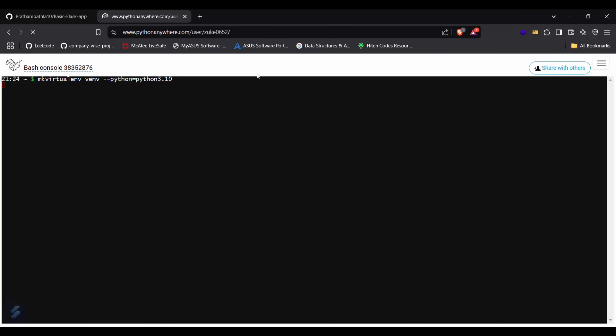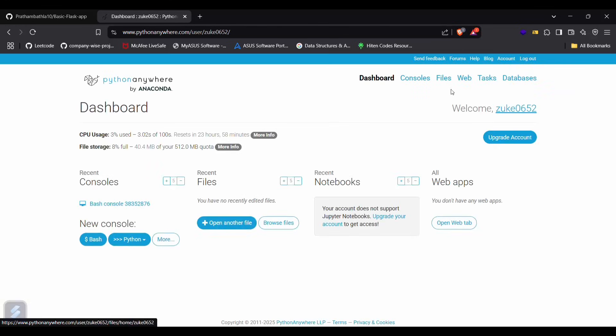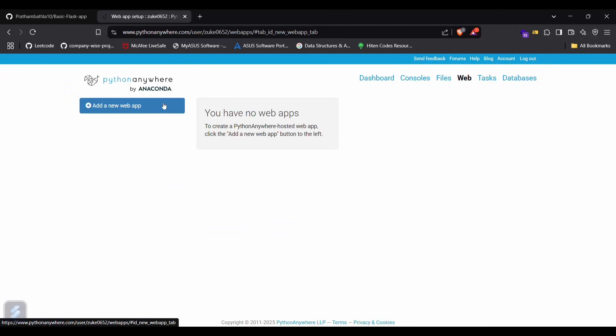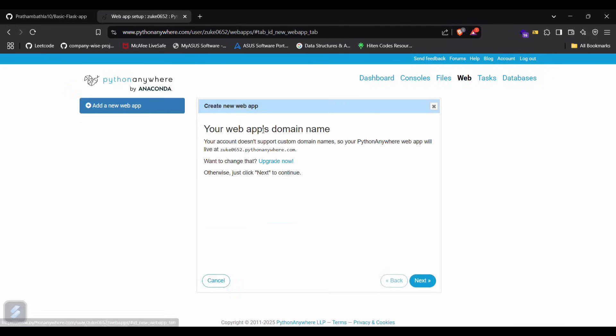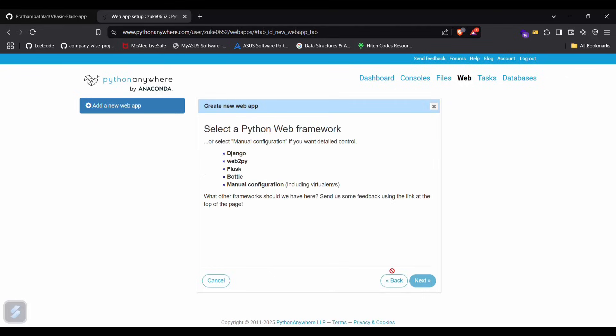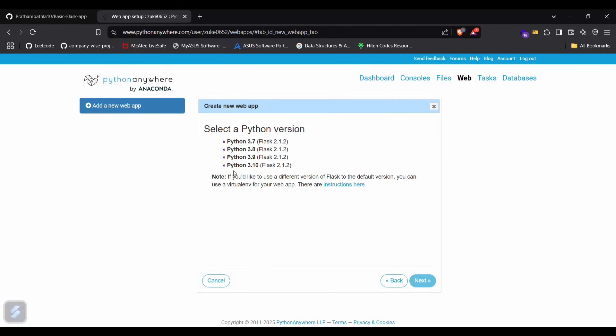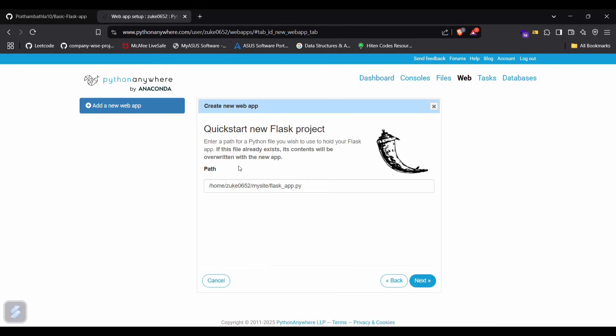But before doing that, we can do one more thing. First go into web and create a new web app, then simply click next, select Flask here, and then Python 3.10, then next.